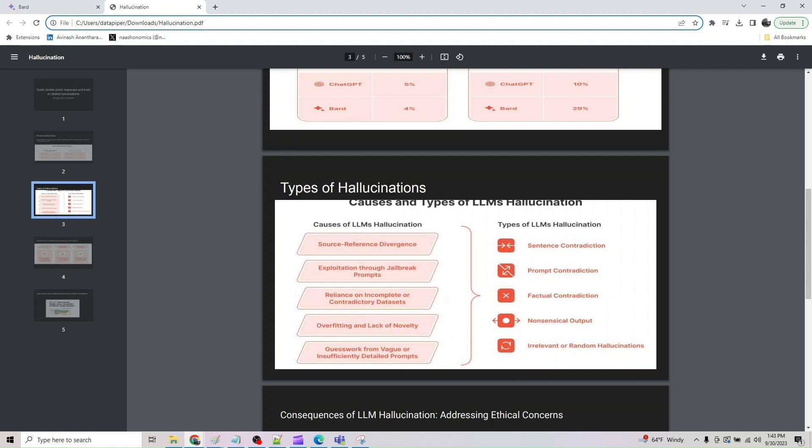Factual contradiction. LLM possess the capacity to generate fictional information, falsely presenting it as factual. They manifest when LLM produce inaccurate information that are erroneously presented as reliable information. They have profound implications as they contribute to dissemination of misinformation and erode the credibility of LLM generated context.